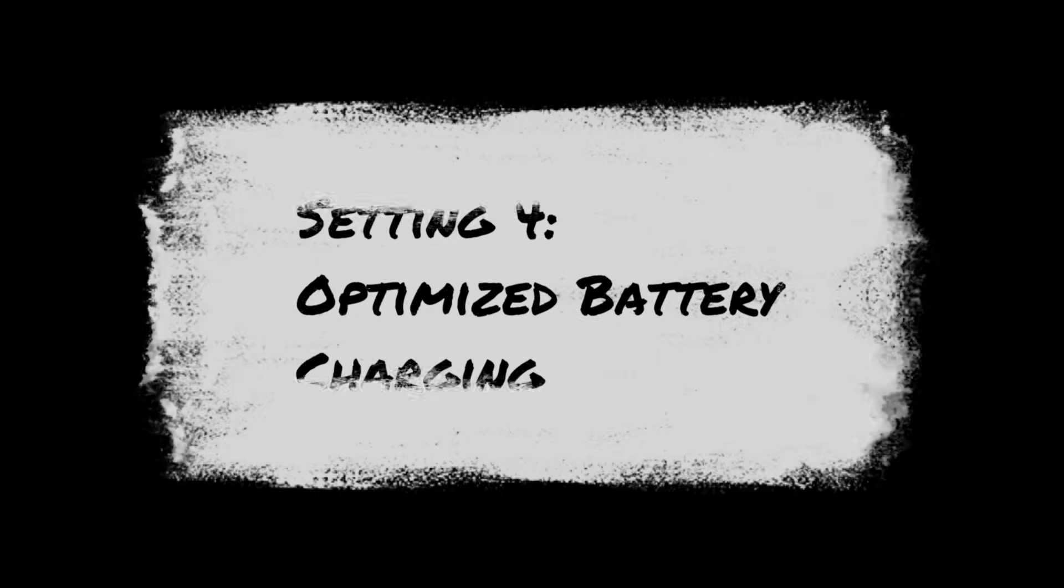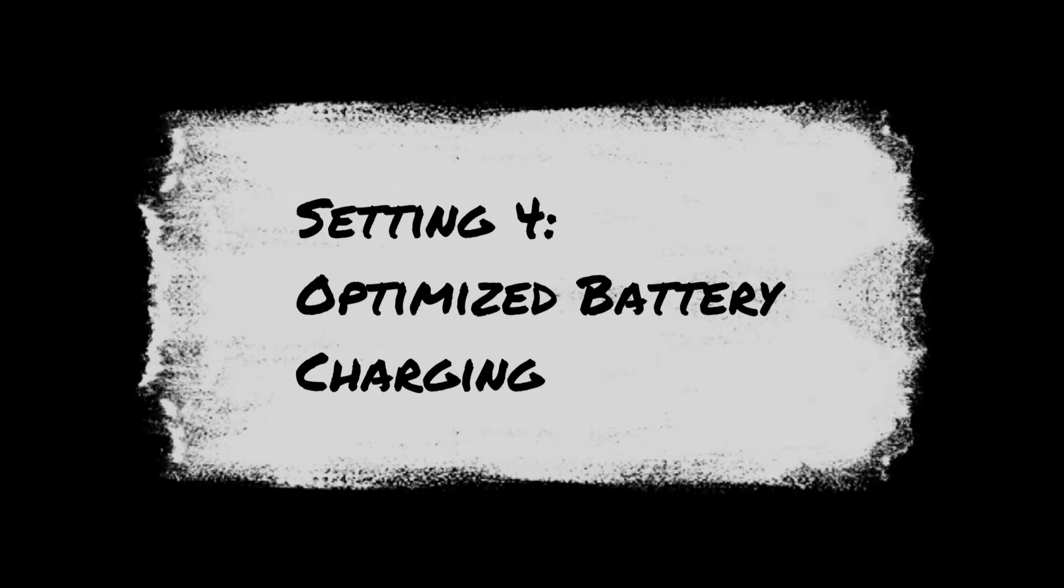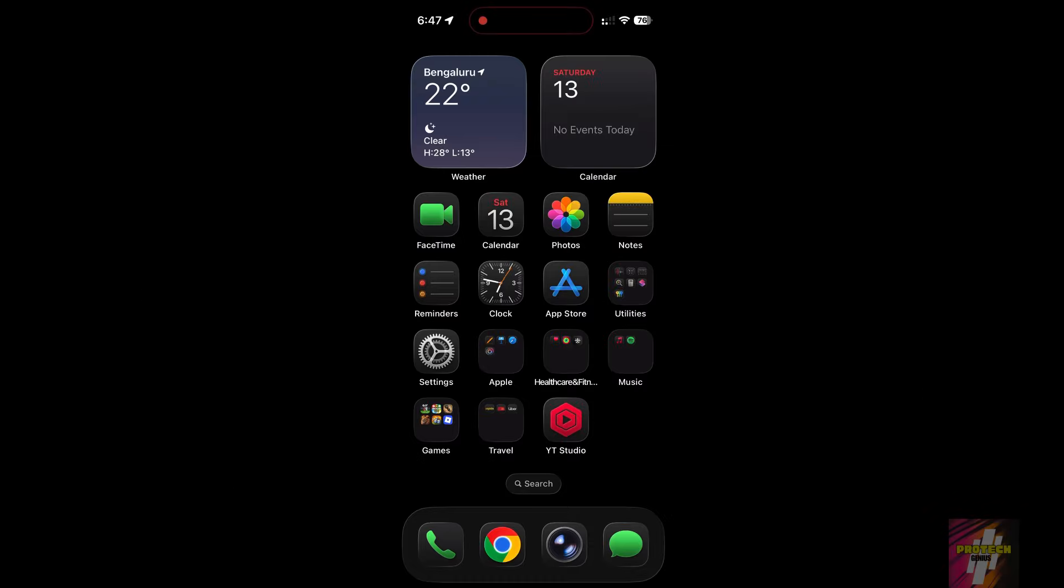Setting 4, Optimized Battery Charging. This isn't new, but it's more crucial than ever to keep your battery healthy long-term. iOS 26.2 is no exception.